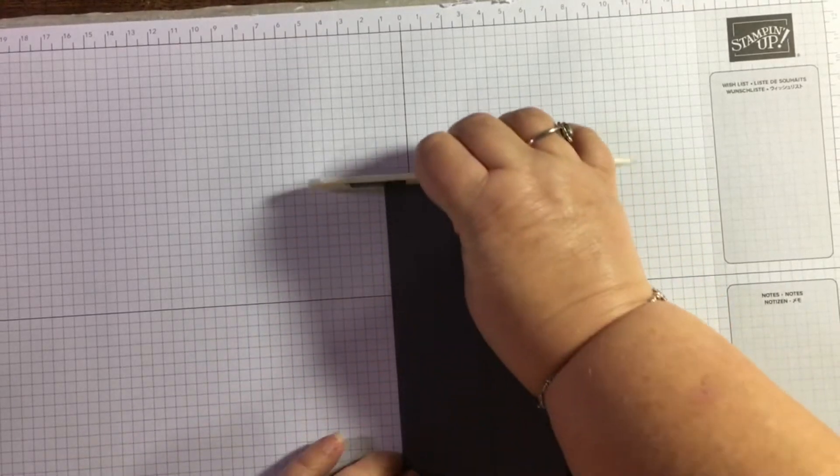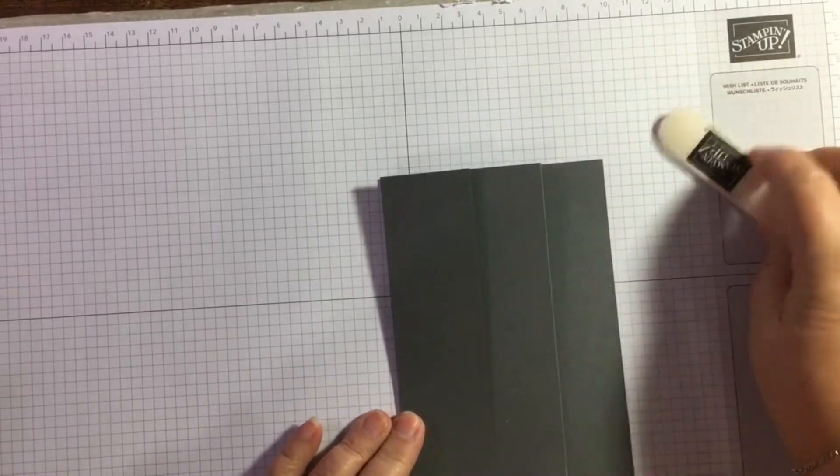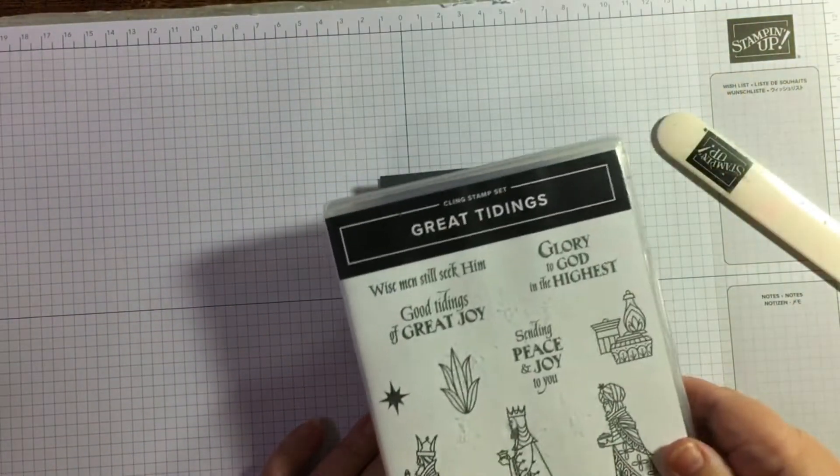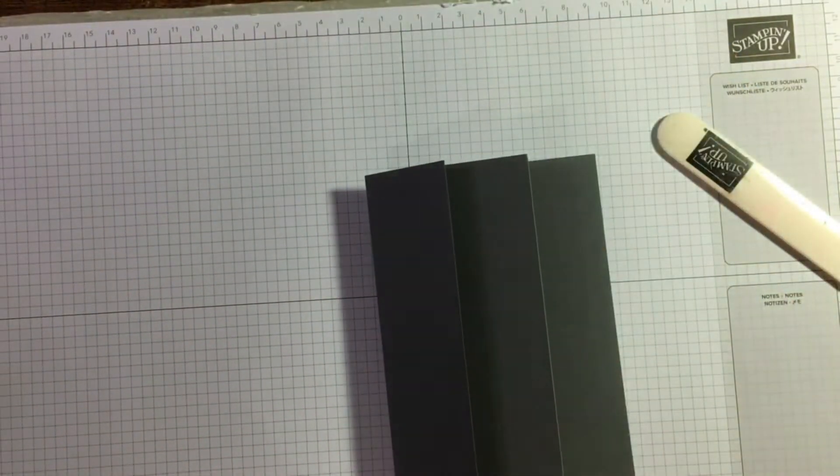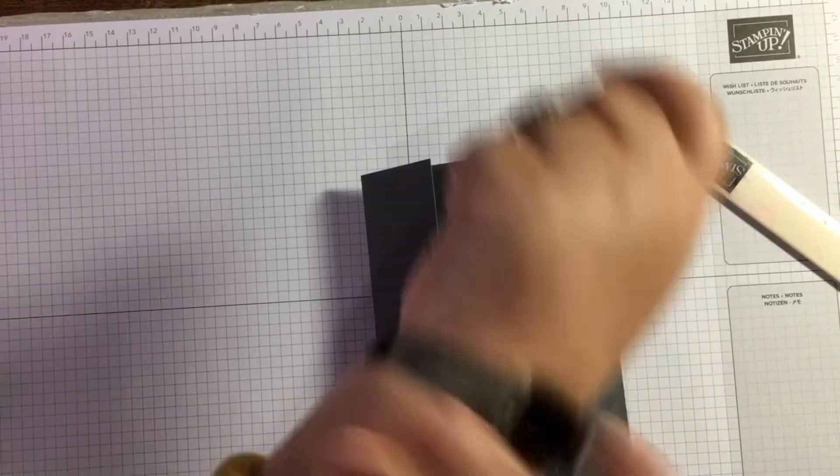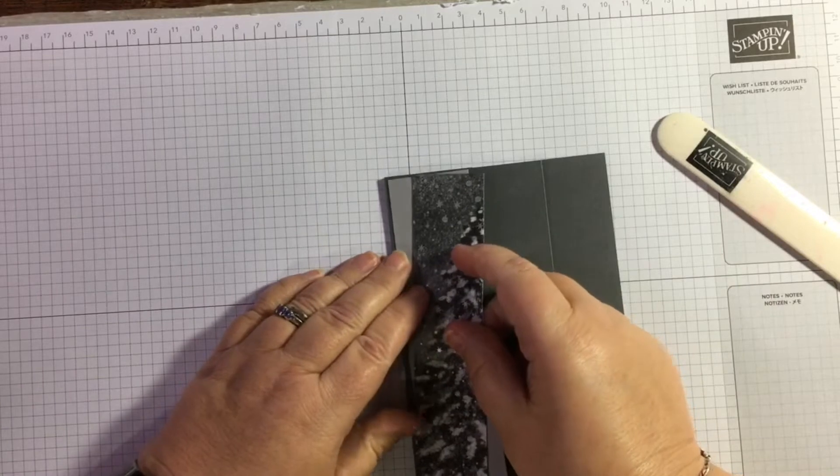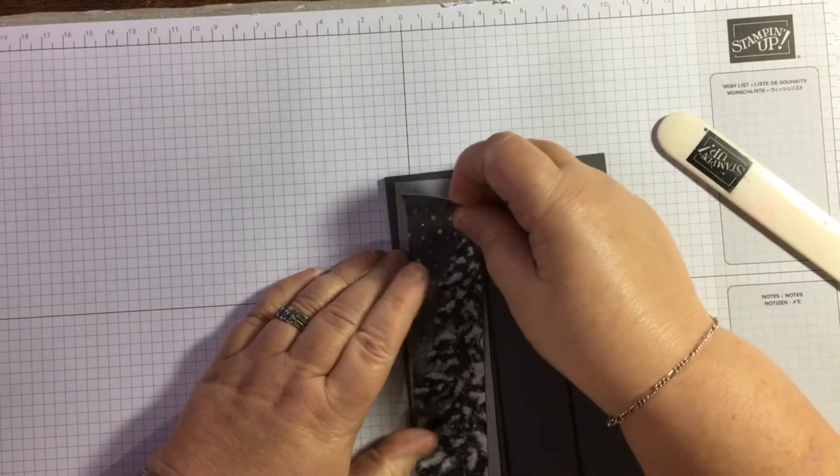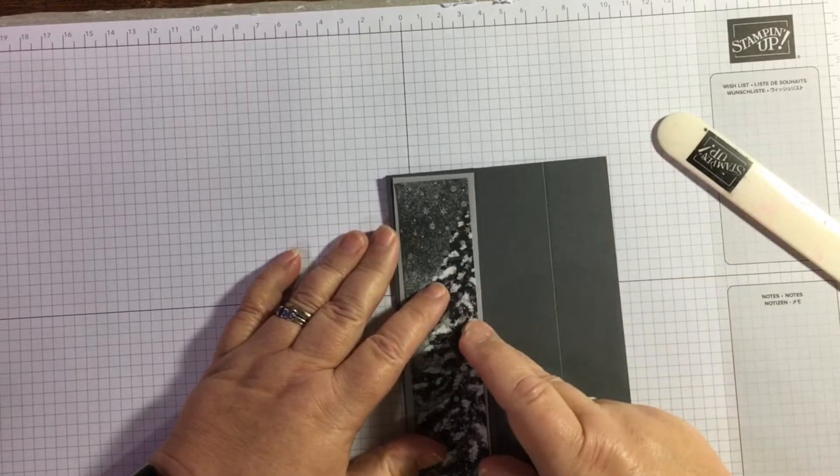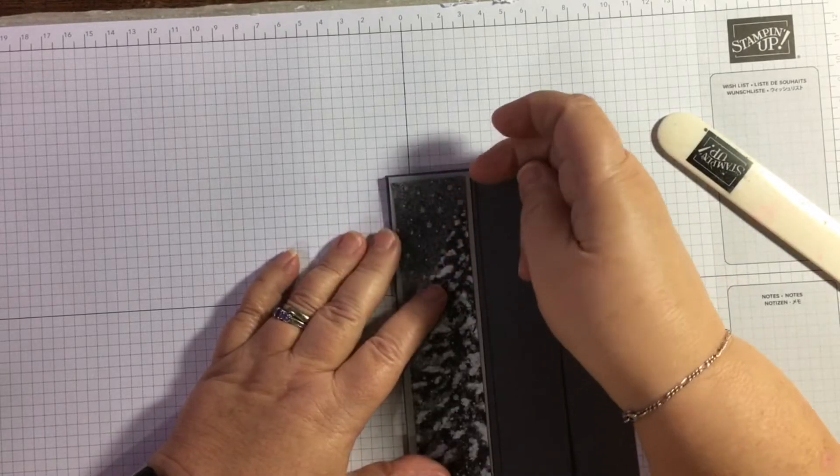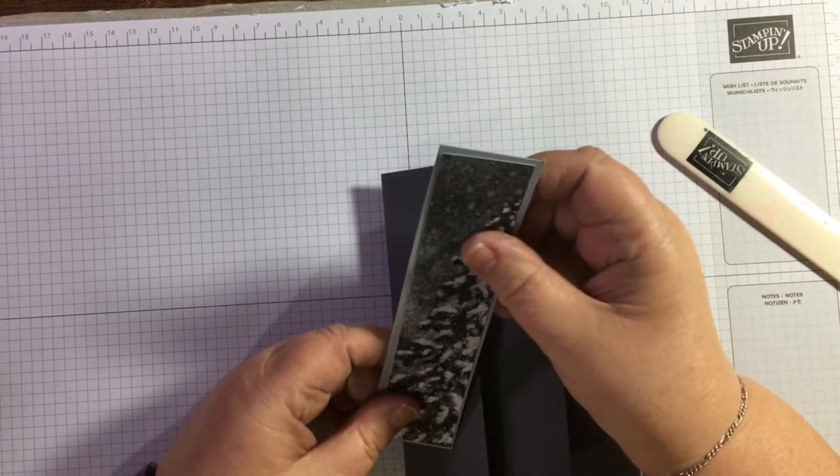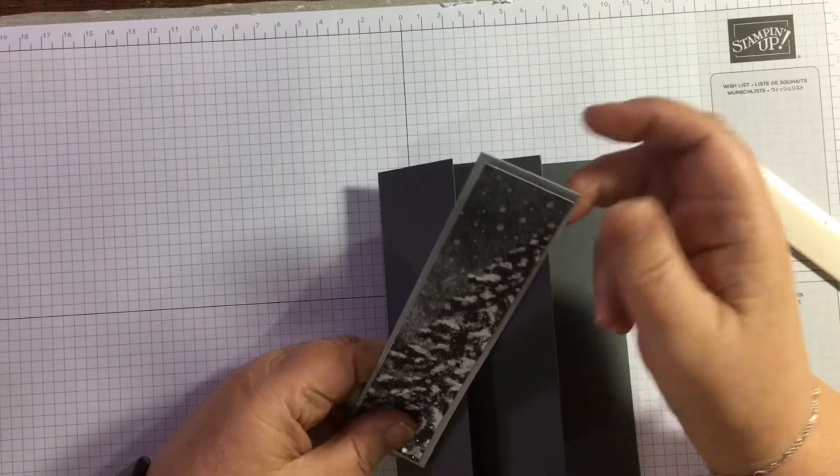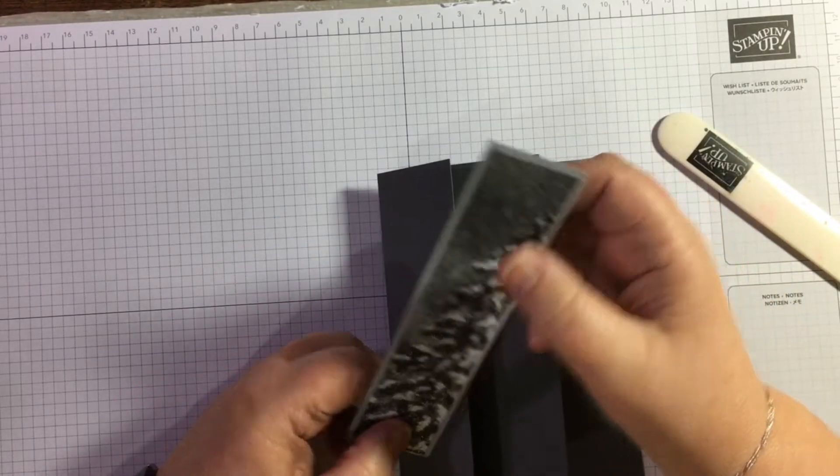I am using Peaceful Place designer series paper here along with the Great Hiding stamp set. So prepare to be surprised—this will either work or it will be bonkers. I have worked out the panels and the layers for this card. I will put all the measurements on my blog at jazzledazzlecraft.co.uk if you want them.